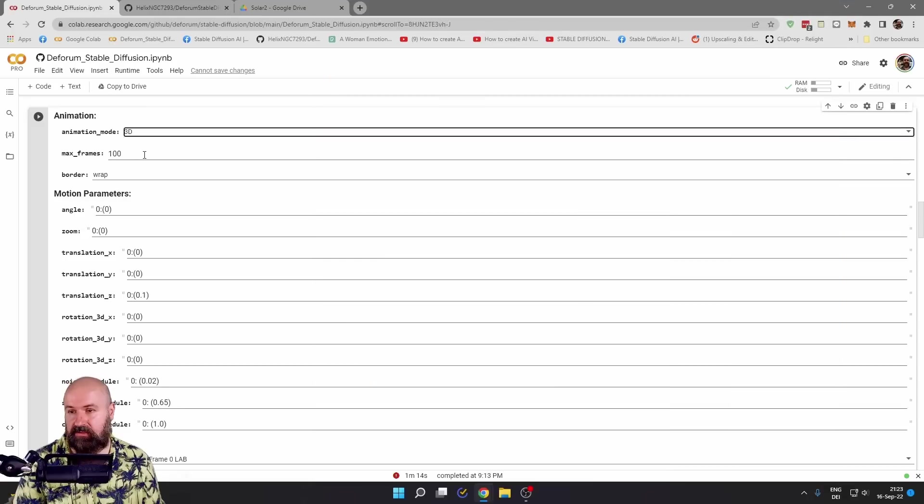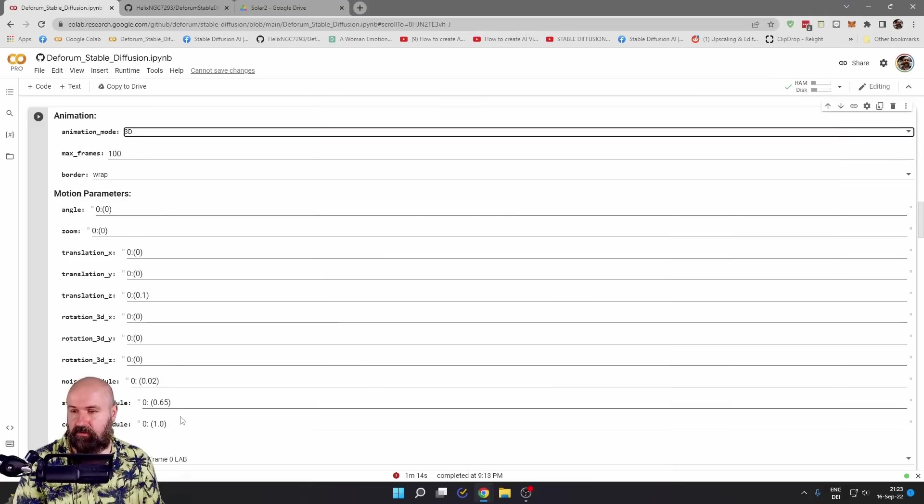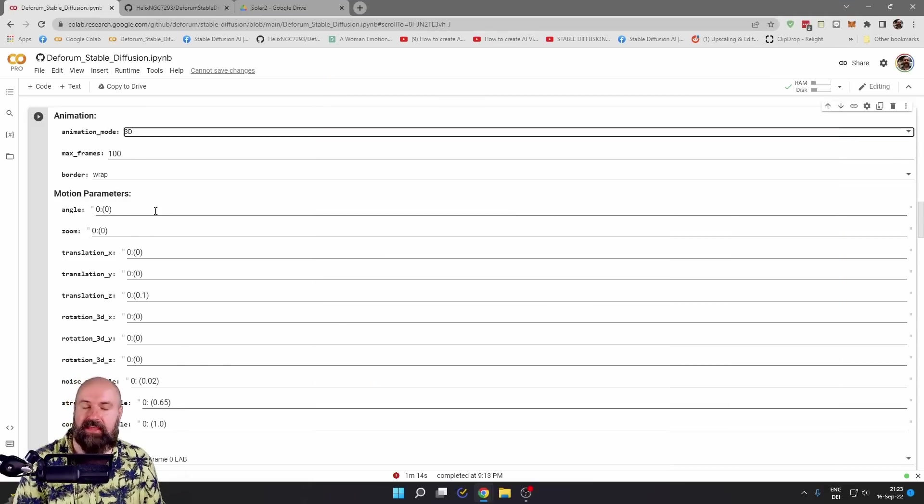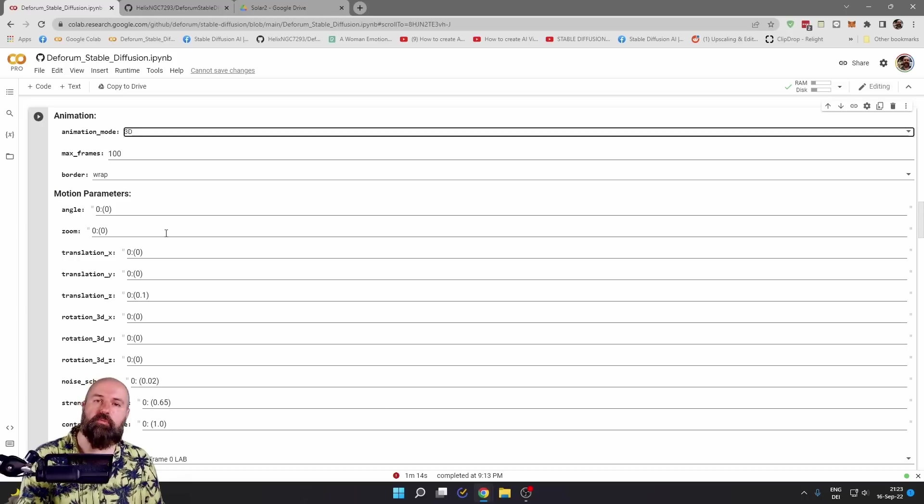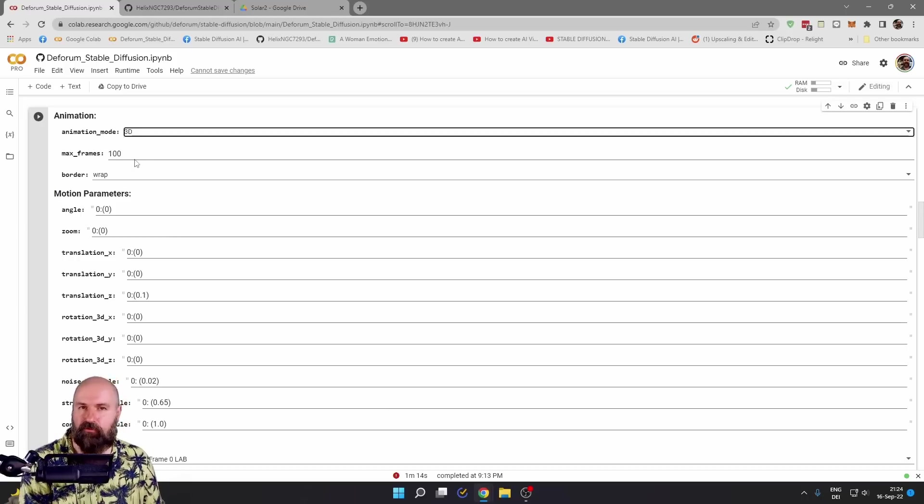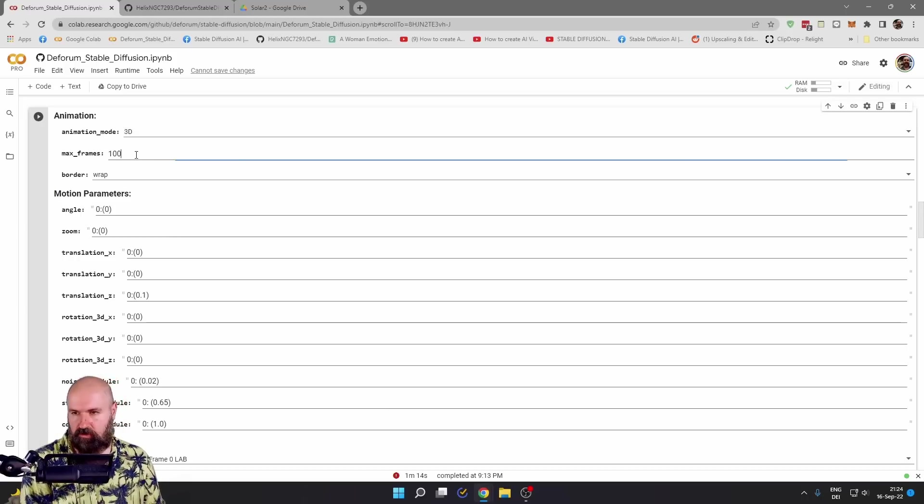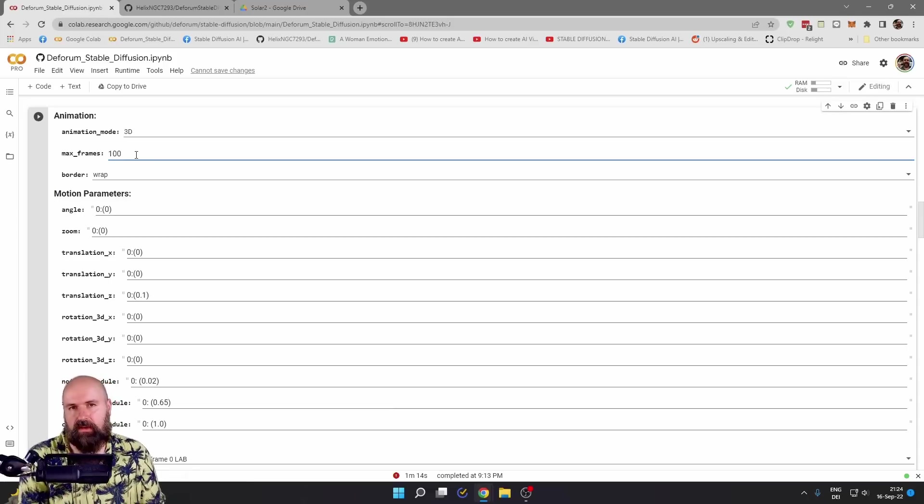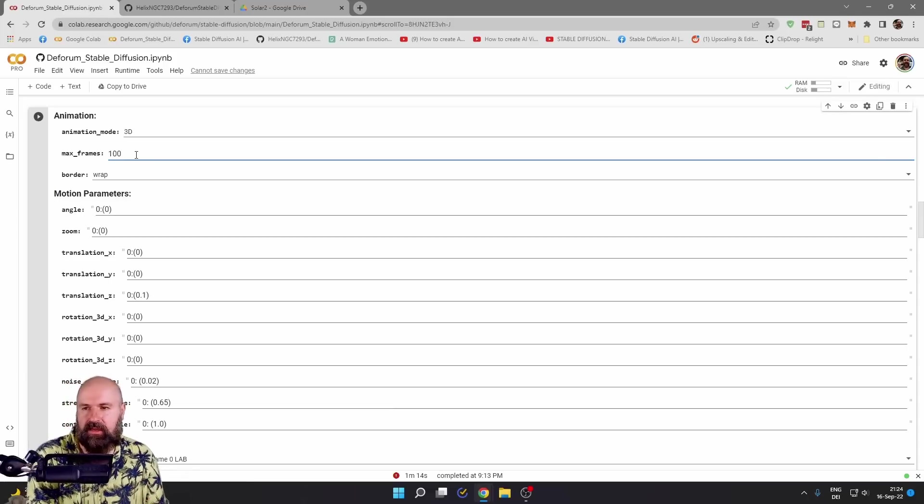So select this and down here you have a lot of different settings. You can use the max frames to define in the prompt morphing how many frames you want to render. So you can go here to any kind of number. You can also go to a thousand frames, but it's going to take a long time.